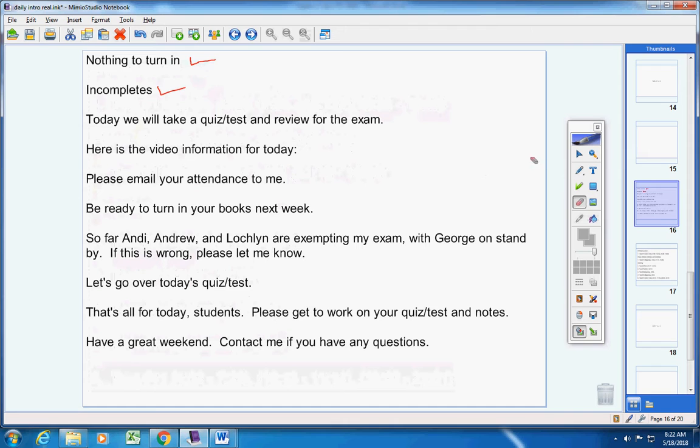Don't forget to email your attendance to me. Be ready to turn in your books next week.